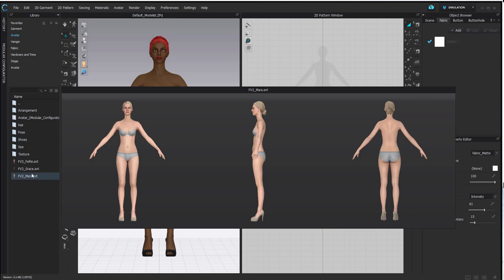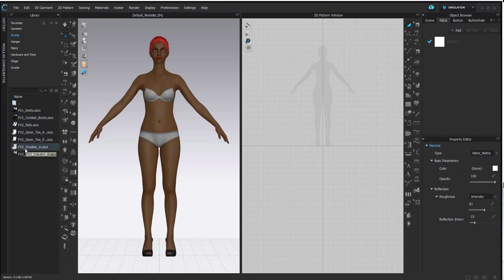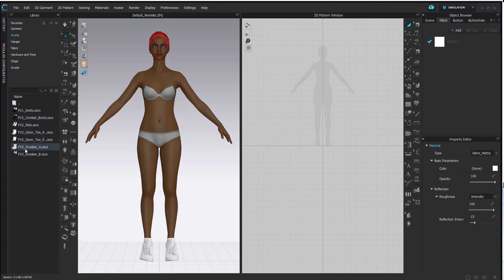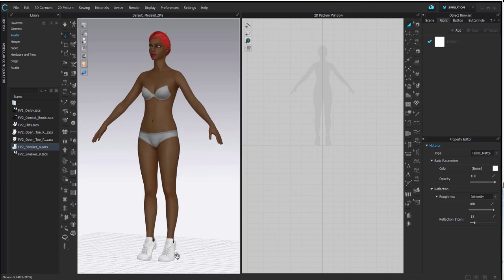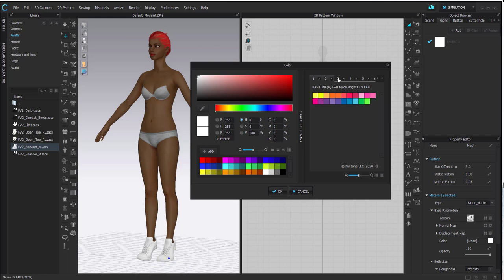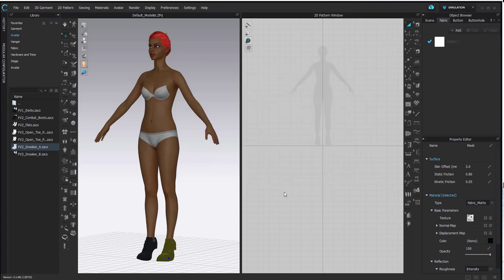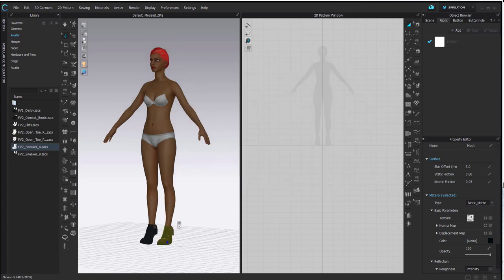Now I want to change her shoes. All I need to do is go to the shoe folder, where you'll see default options such as combat boots, pumps, and sneakers. If I double click on one you'll see it load straight onto her feet. From here I can customise the colour by selecting the shoe on the avatar, going to colour in the property editor, and picking the shoe colour. I can work based on Pantone or drag around the eyedropper to pick the exact colour I want.